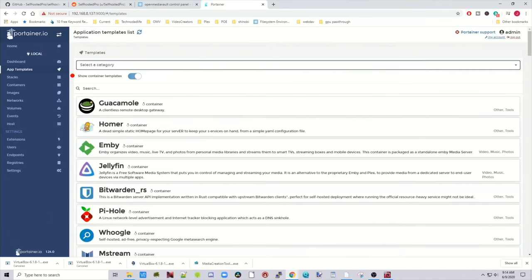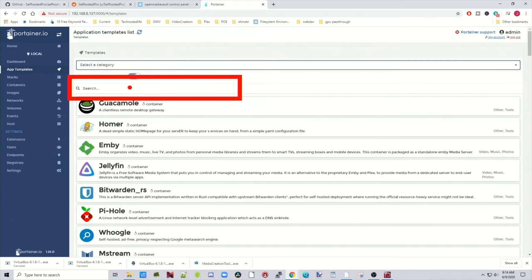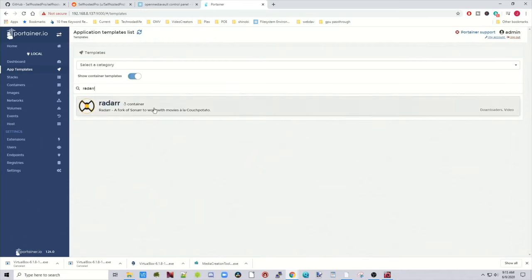And so we'll show you how to set up a container once the image is installed. So let's pick one here, and we'll go to the search box. We'll type in Radar. That's a popular one. And up comes the Radar image.